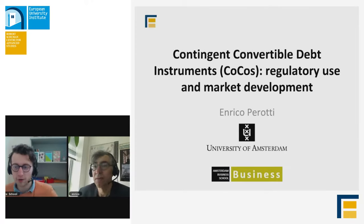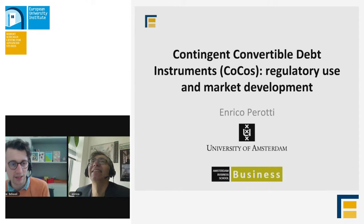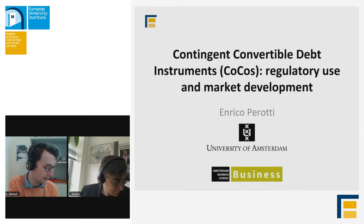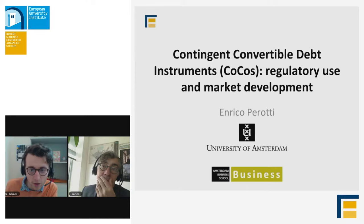Hello everybody, welcome back to the Florence School of Banking and Finance series of online webinars. We're sorry for the little delay — we had a few technical issues, but we're here now and everything appears to be working. If you were with us last week, you'll know that this week we will be entering the world of contingent convertible debt instruments, otherwise known as CoCo, and back to guide us through this world is Enrico Perotti from the University of Amsterdam.